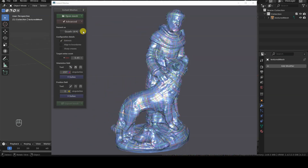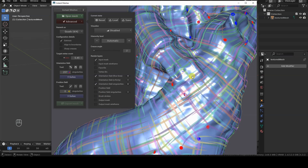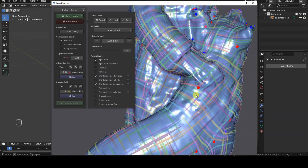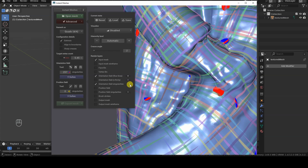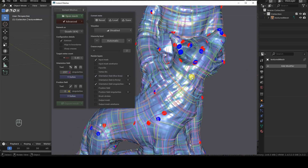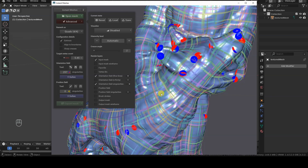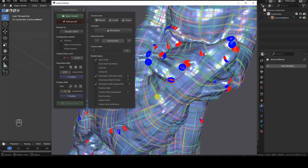To visualize the singularities of the Orientation field, we can enable their display in the Advanced tab. Here you can also adjust the icon size for these singularities. Another way to visualize singularities is by activating the Attractor button, which has a magnet icon. In any case, we can try redefining the flow lines using the Comb tool.